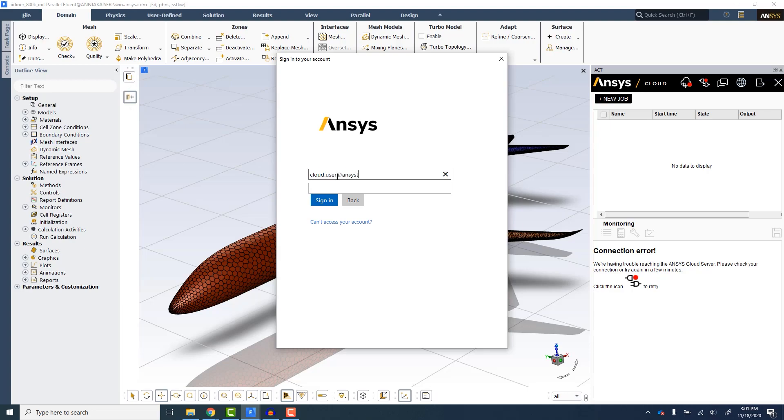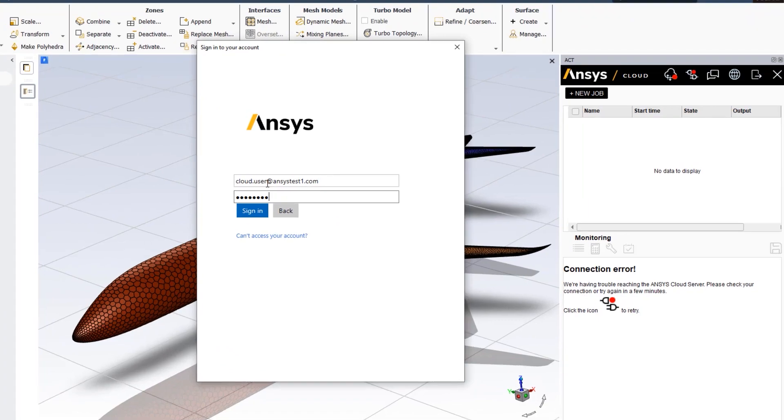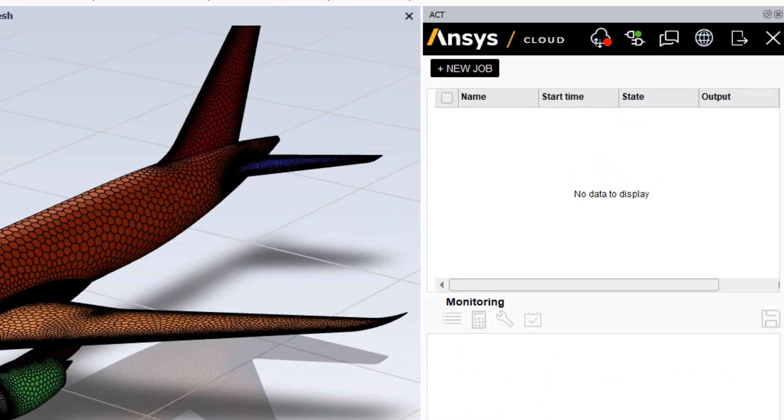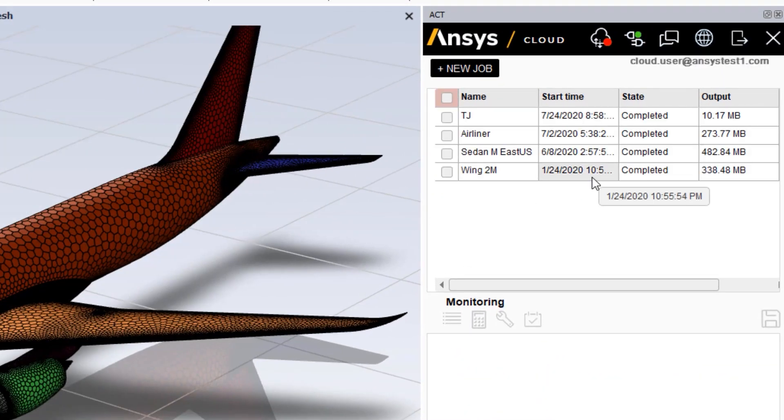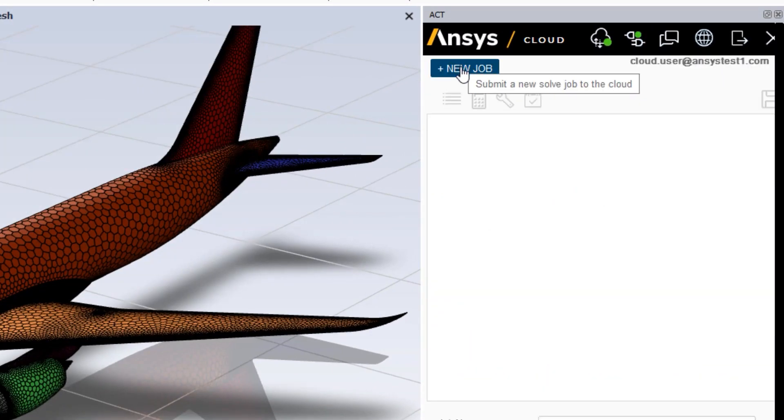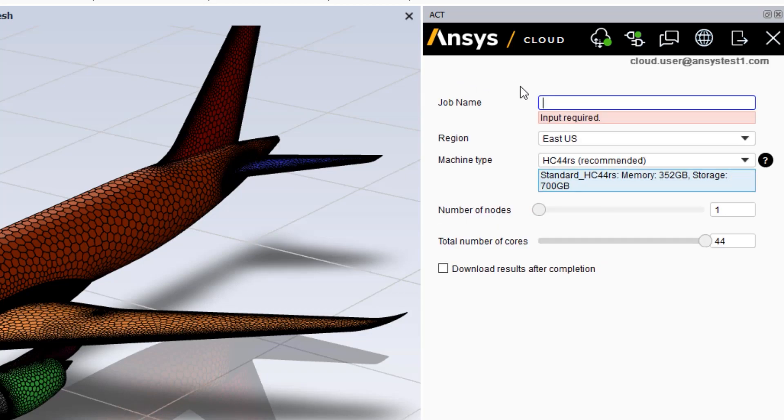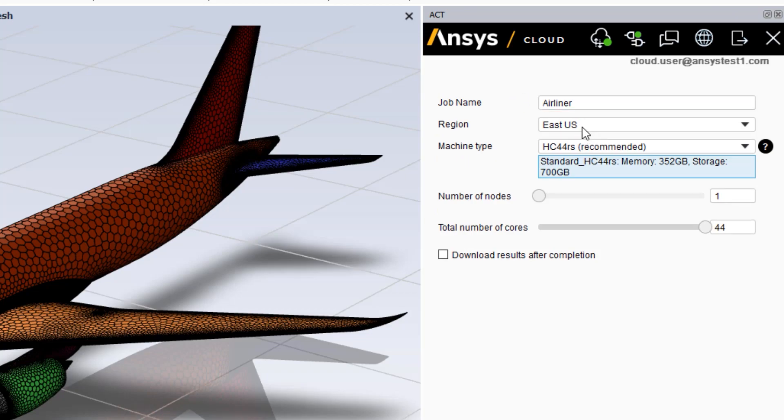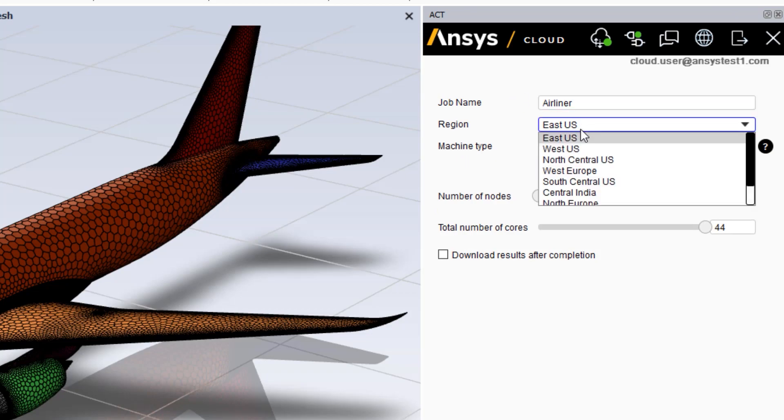We launch Ansys Fluent running locally with an airliner case file loaded. We start the ACT app and sign in to the Ansys Cloud service. This job is ready for solution, so we will click New Job and give the job a name.